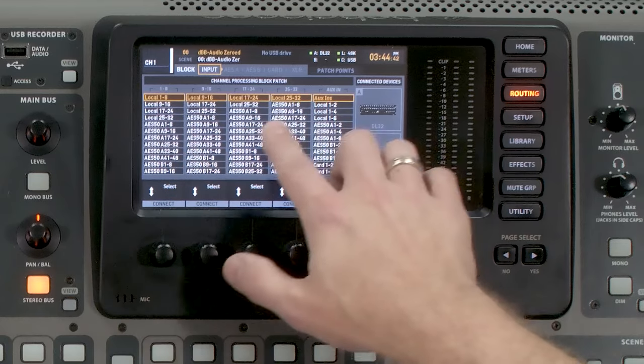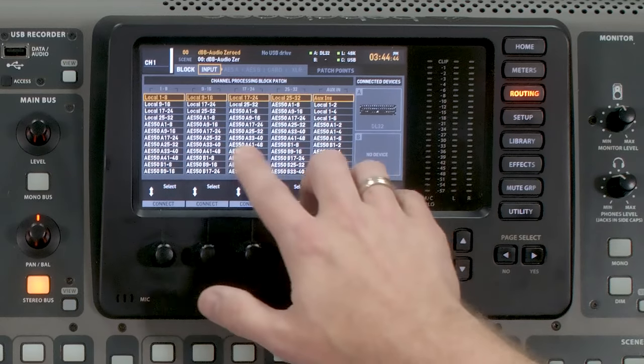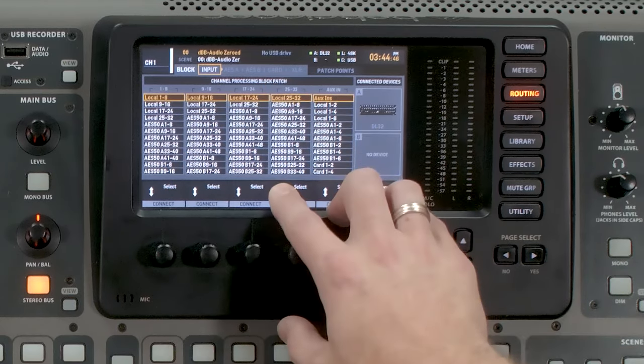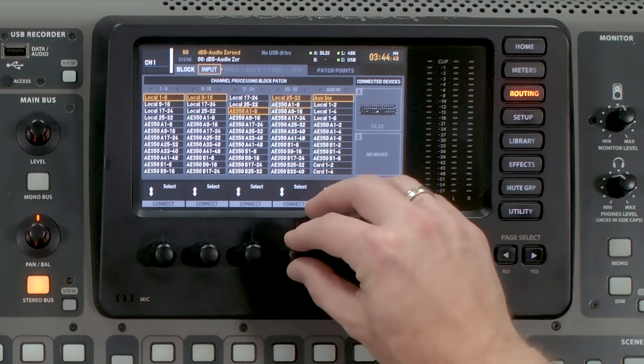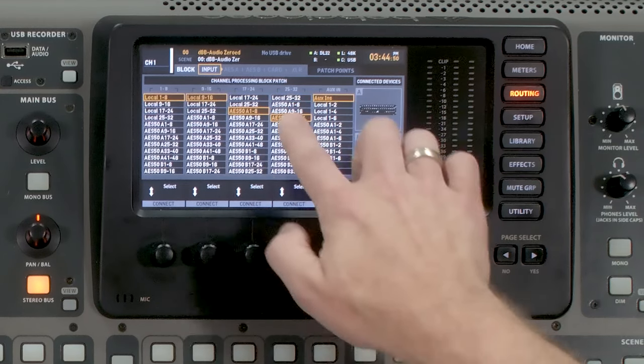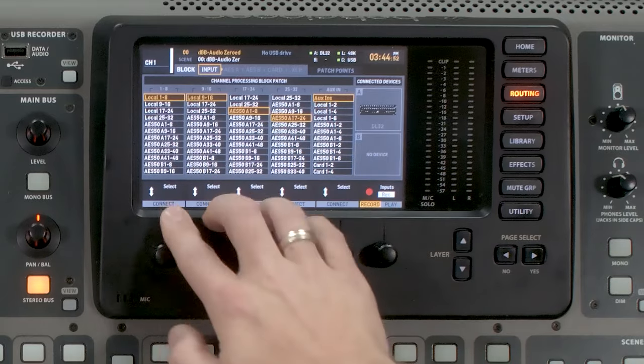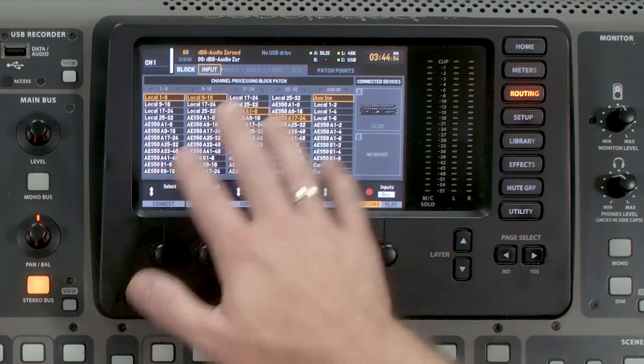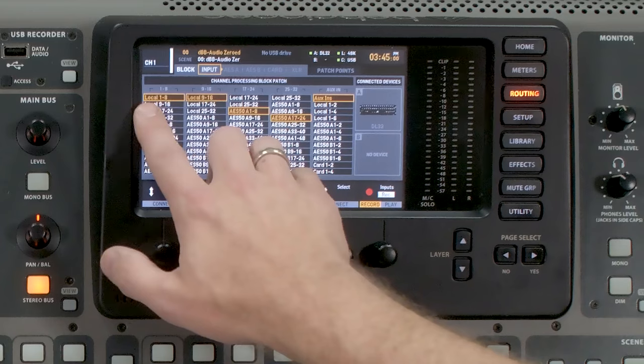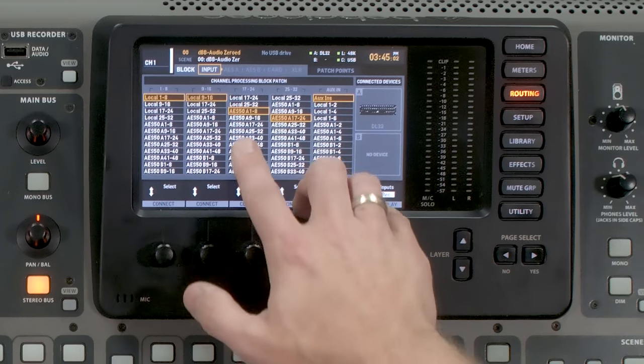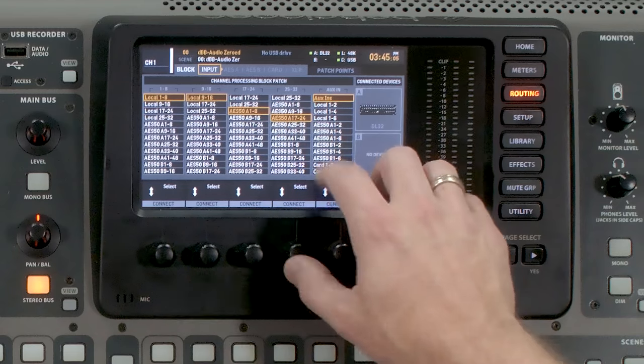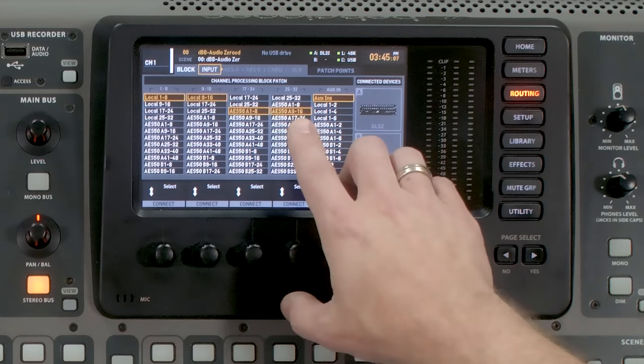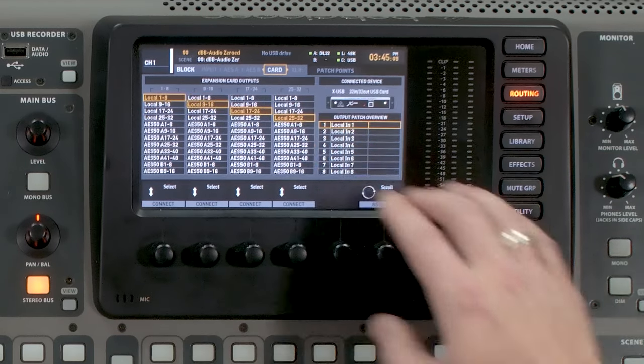If you have everything from local going here, then you want to copy that to your card setting. Say we also have a configuration where maybe we have a few stage boxes set up and some local inputs. Then you'll want to copy this exactly to the card settings. So for instance, if we had local 1 through 16 and AES 50A 1 through 16, then we would want to copy that to our card.